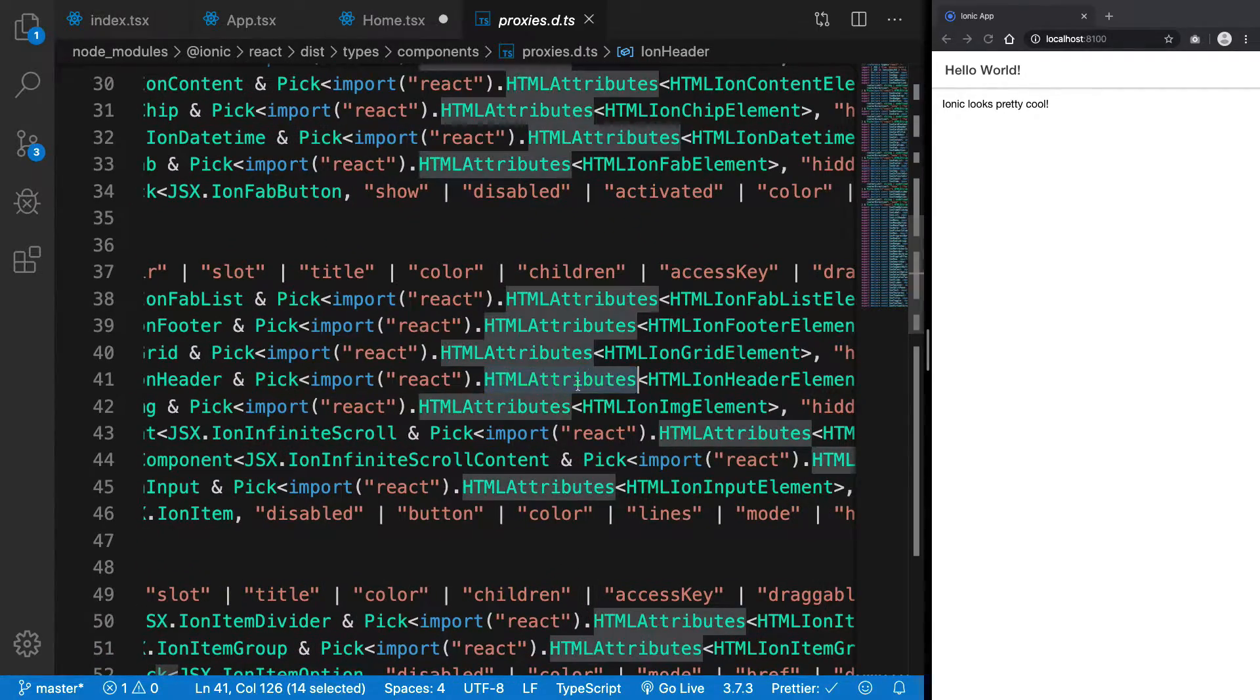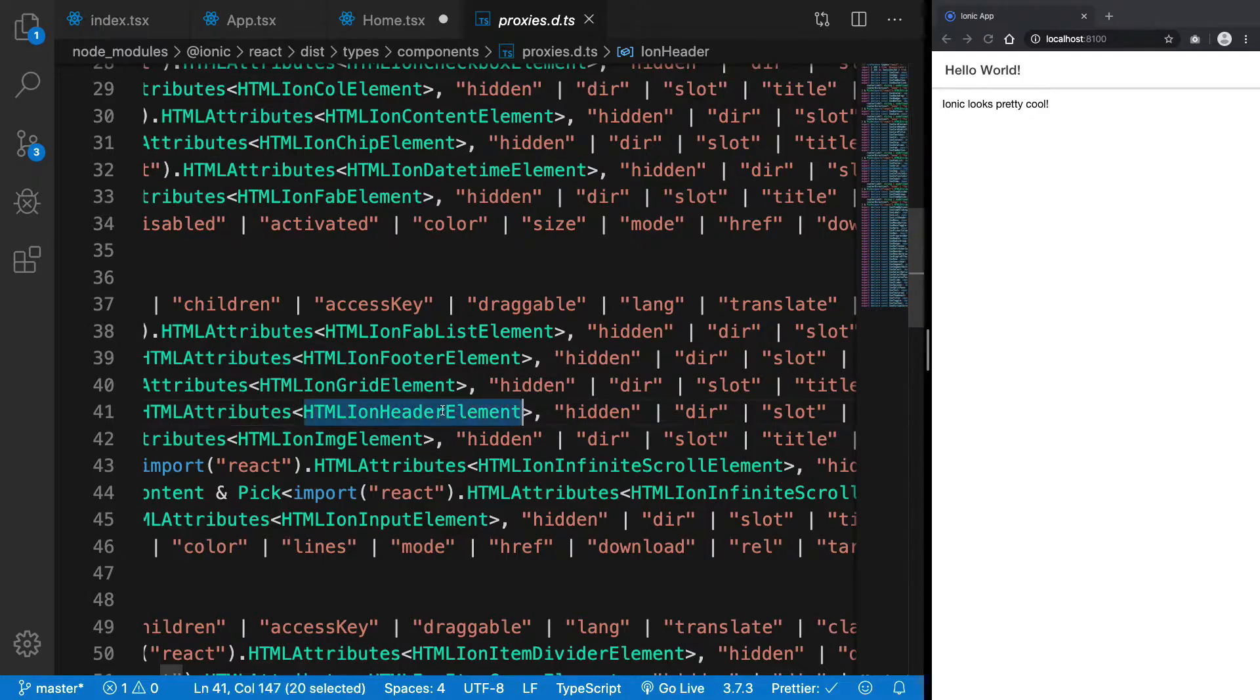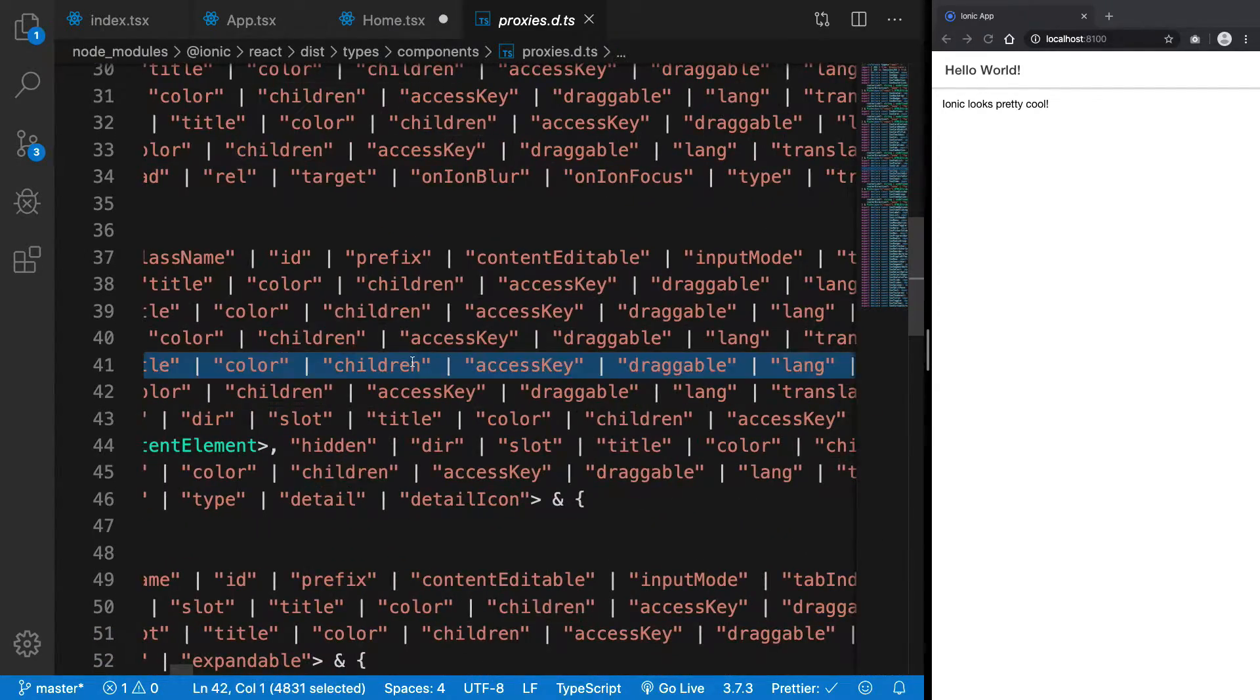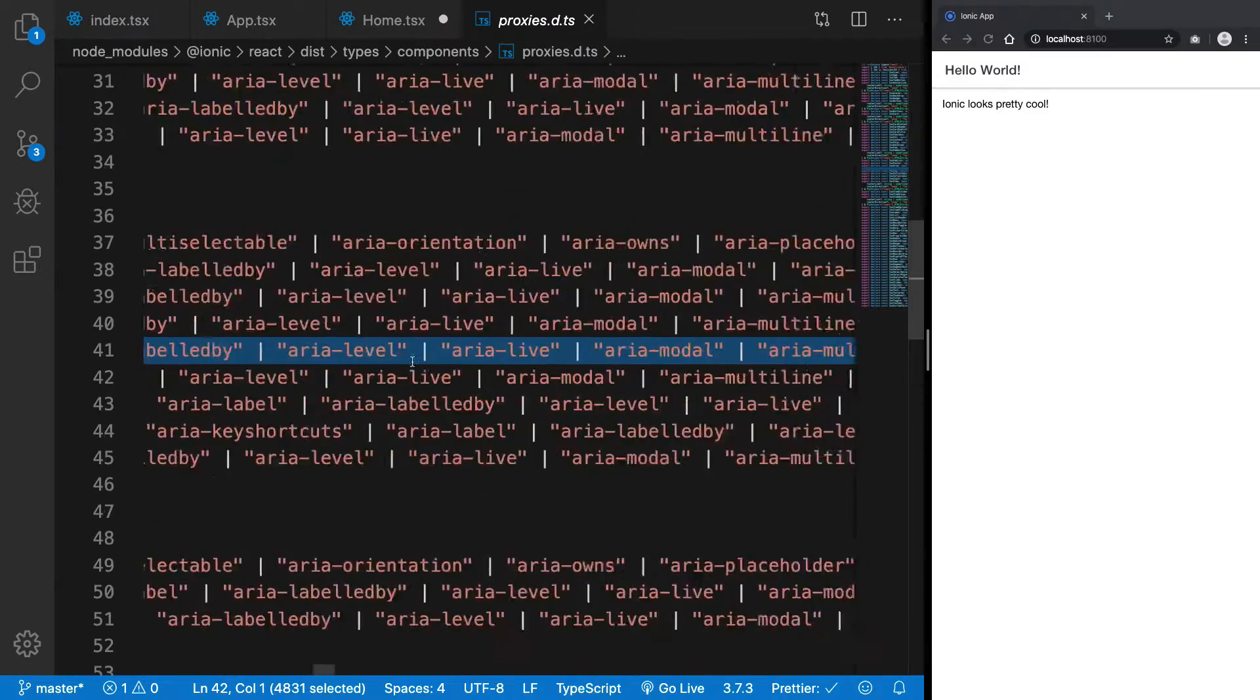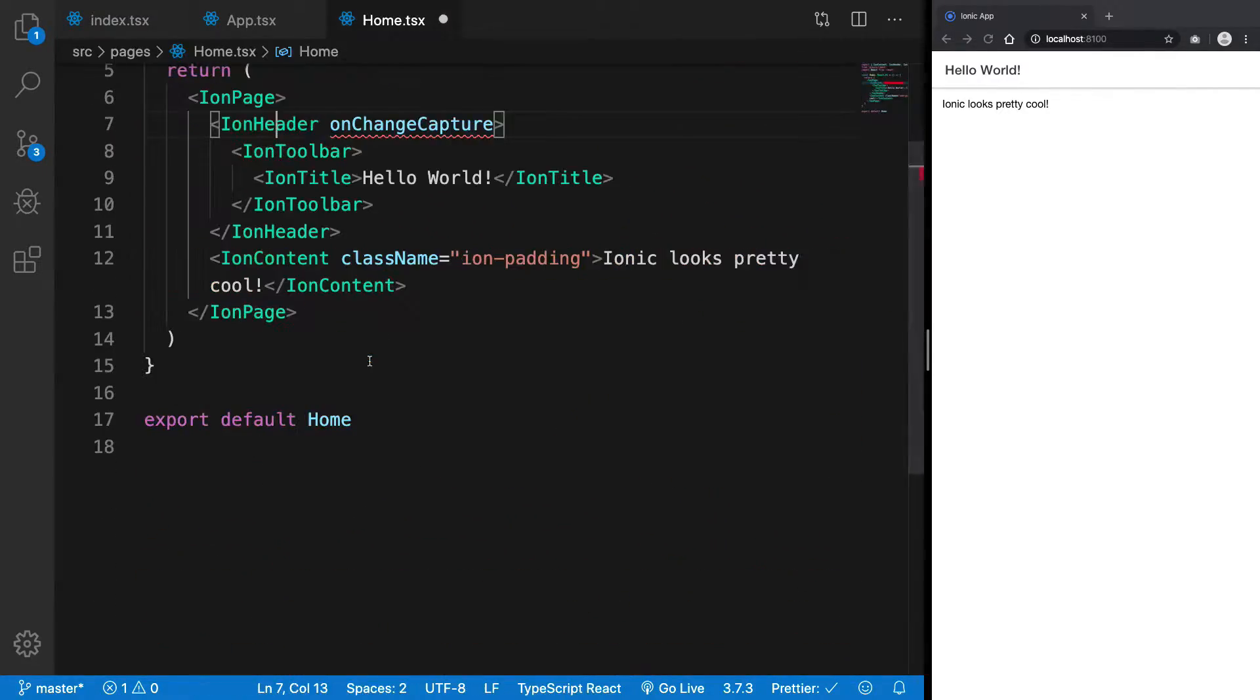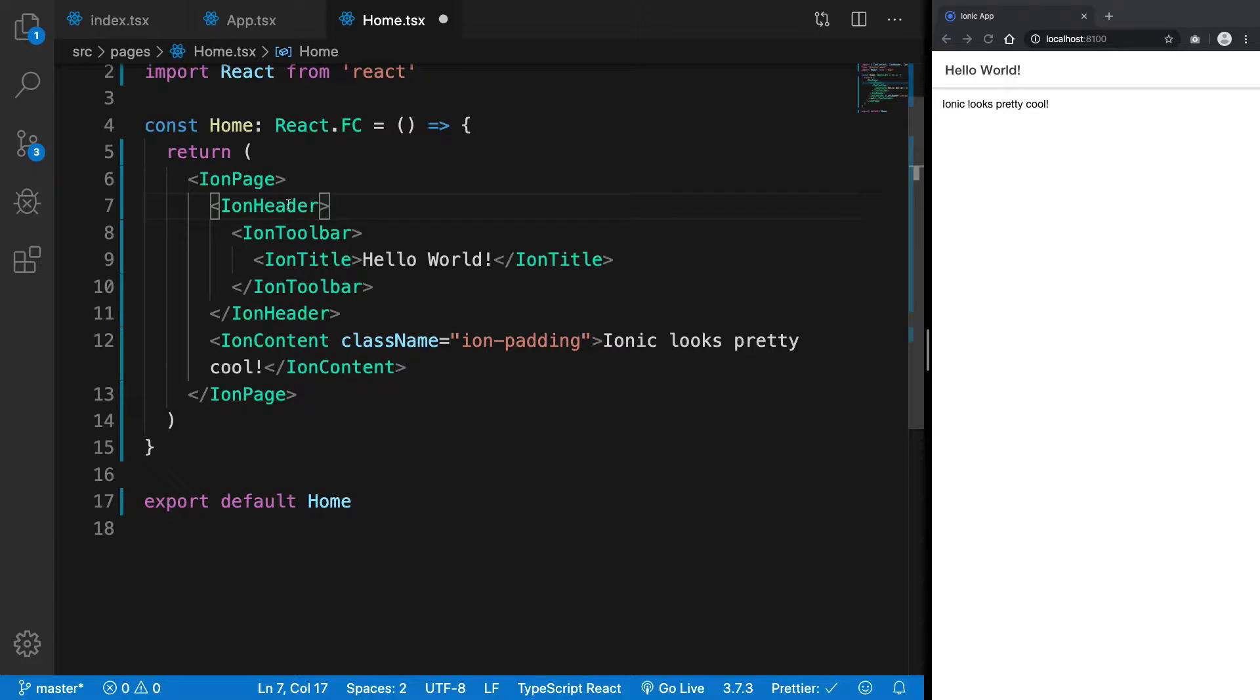It has all the HTML attributes with HTML Ion Header elements and all these attributes. These attributes are for Ion Header. Anyway, what we really want to do most of the time is just...